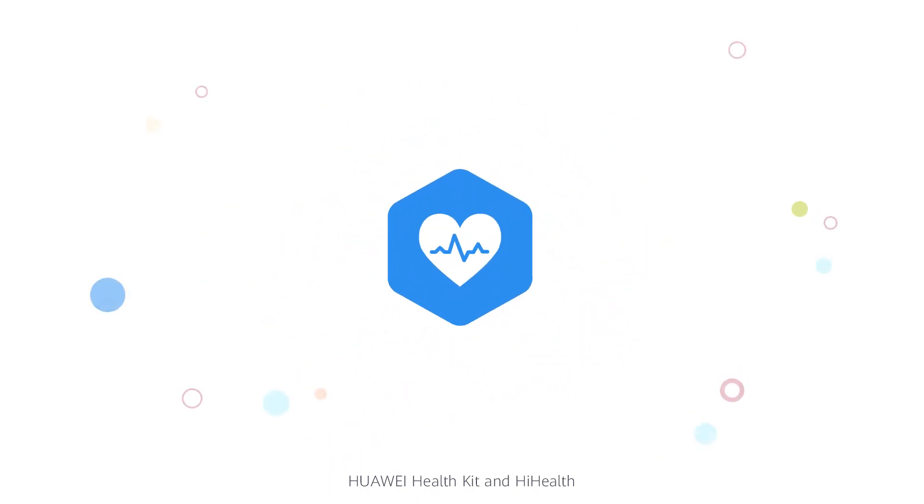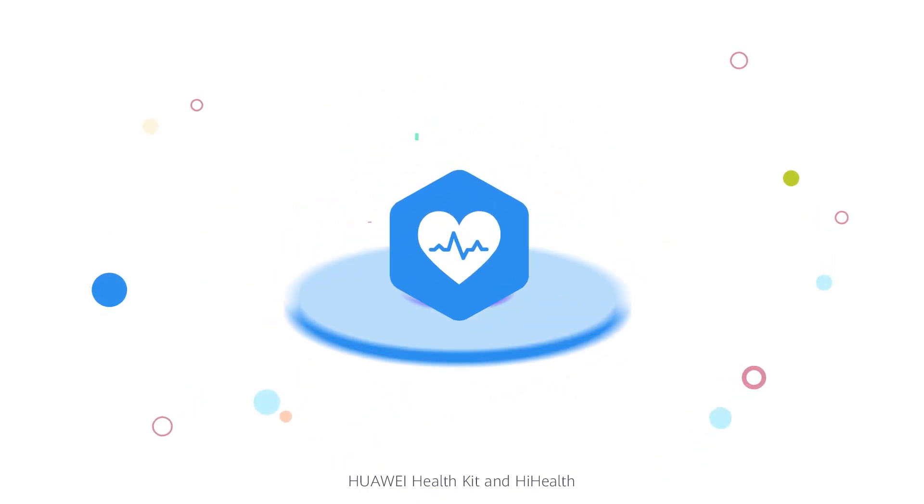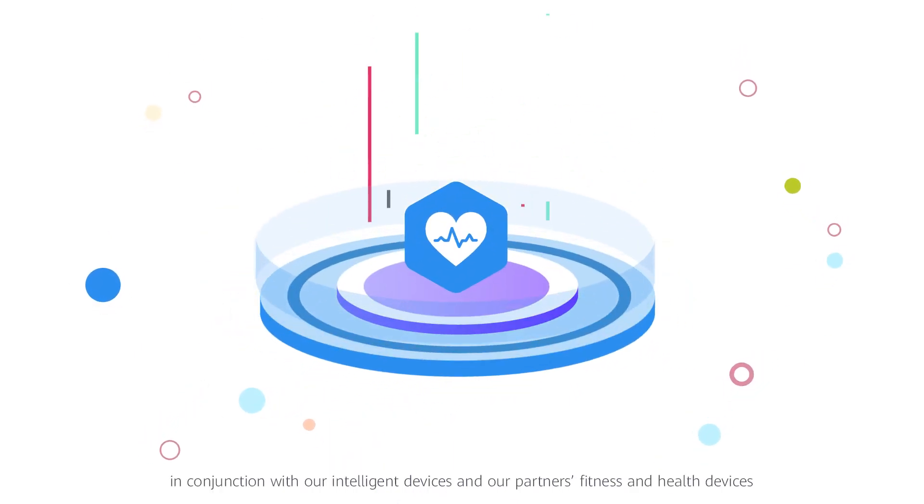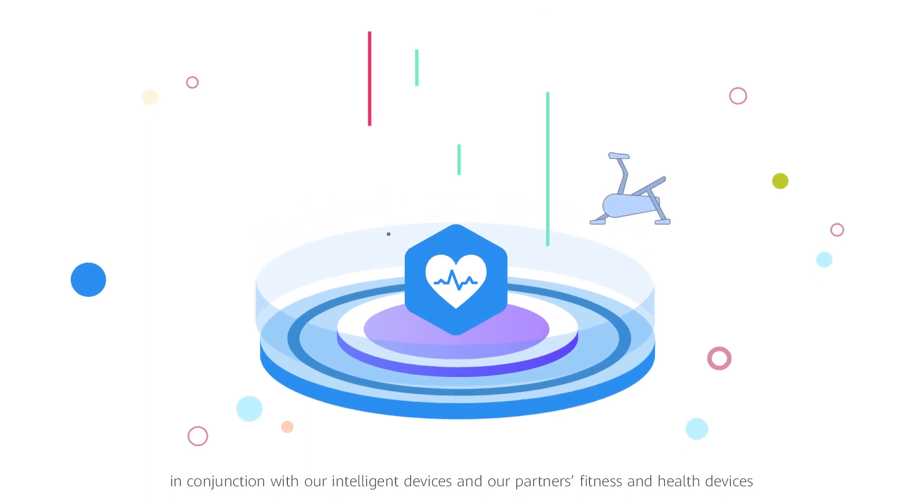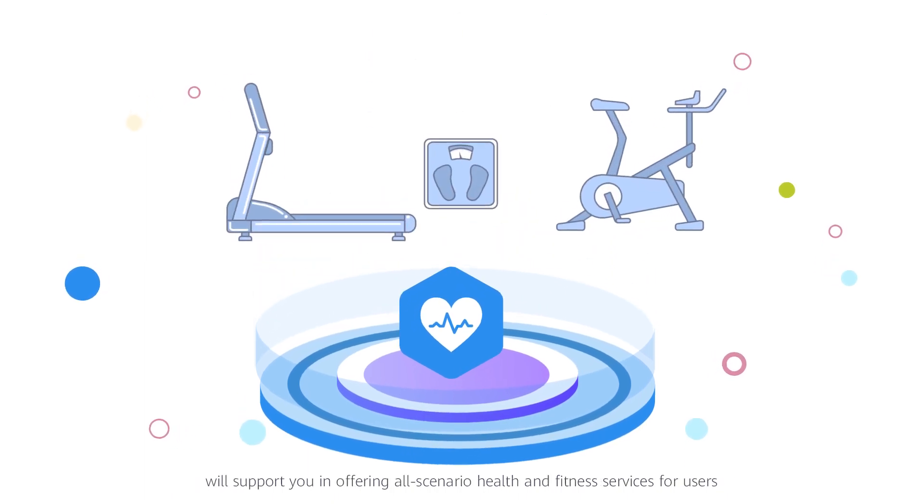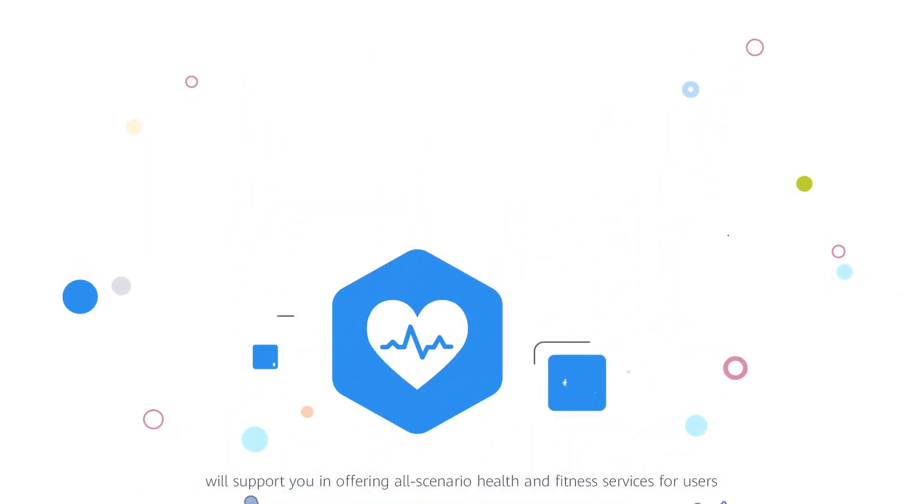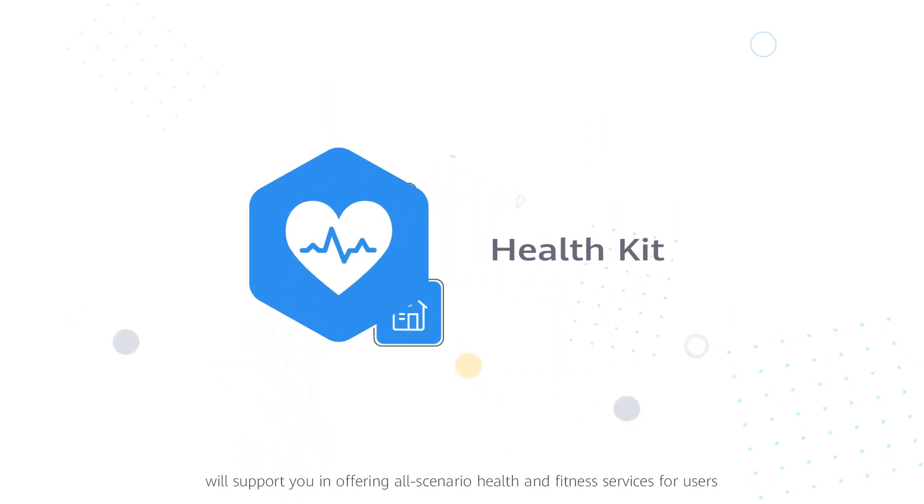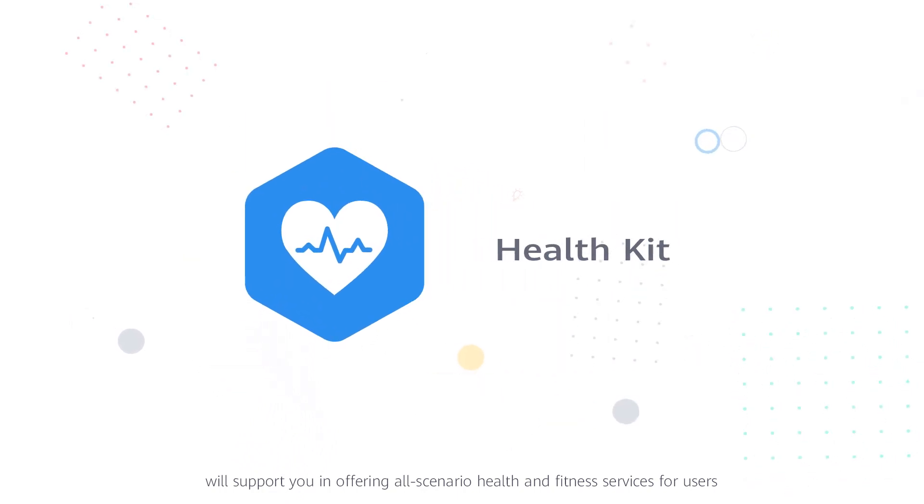Huawei HealthKit and HiHealth, in conjunction with our intelligent devices and our partners' fitness and health devices, will support you in offering all scenario health and fitness services for users.